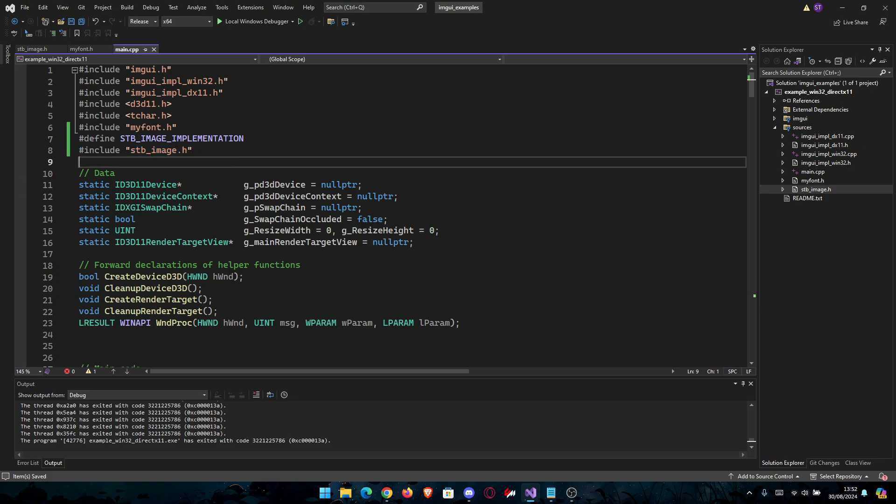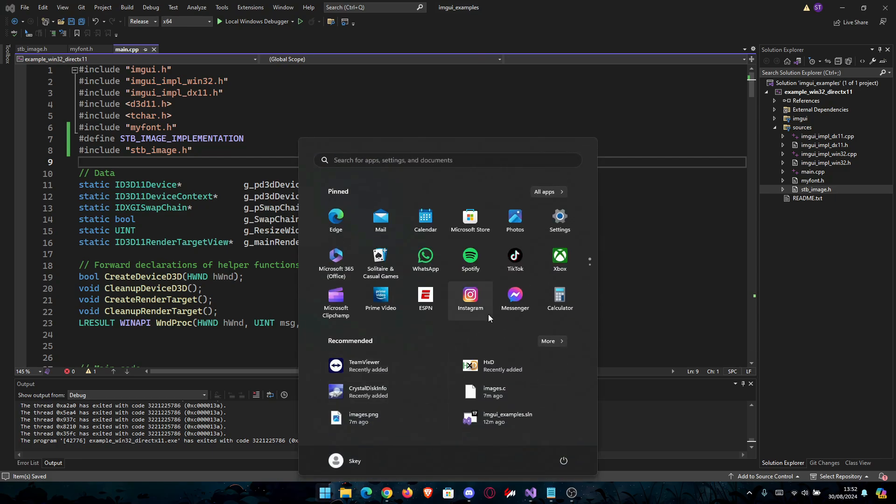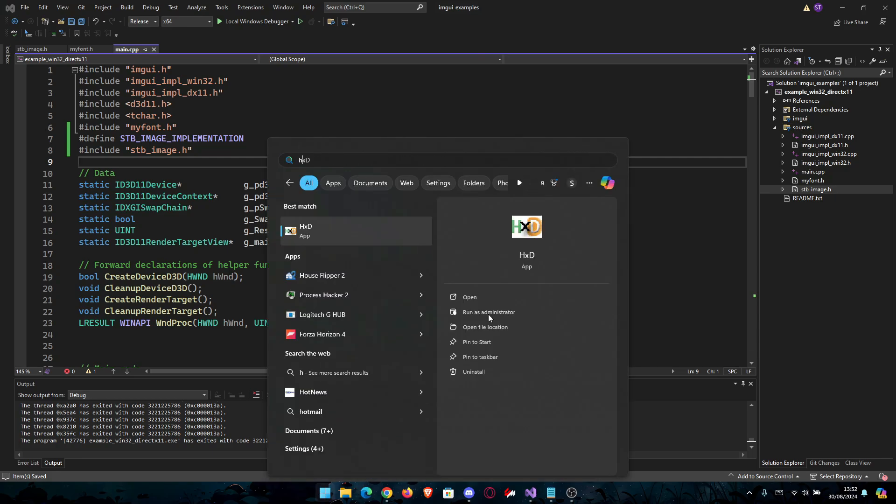After you've done that, we need to get the image into C array. We've already done this with the fonts. If you watched the previous tutorials, you should know how. But if not, we're going to use an app called HXD.